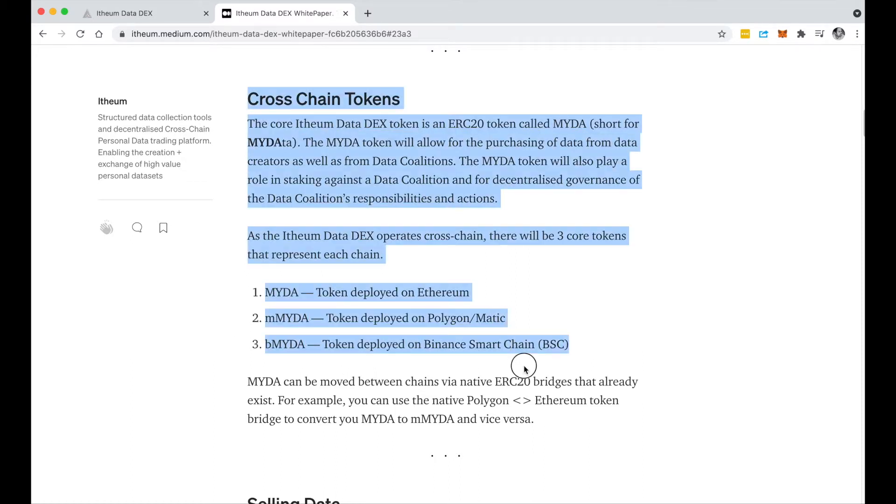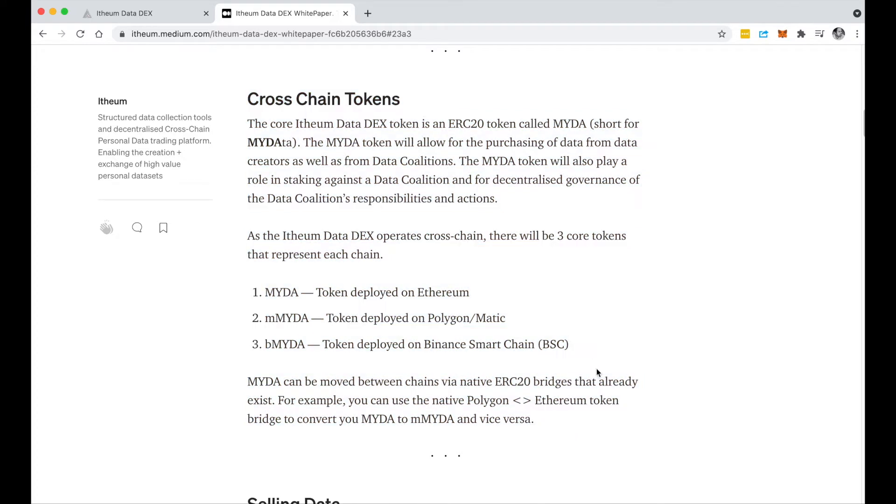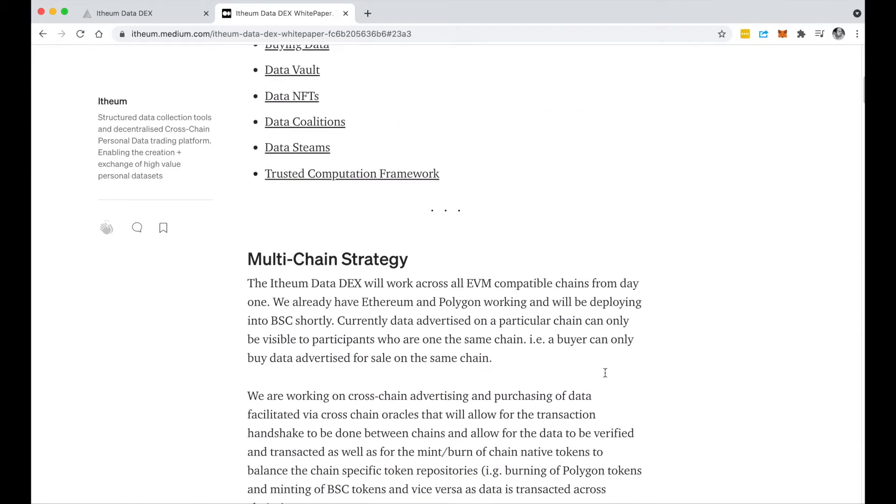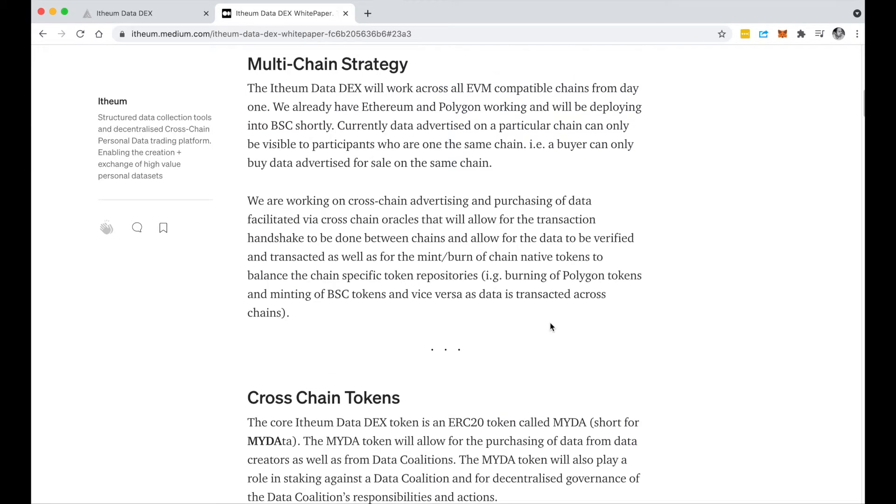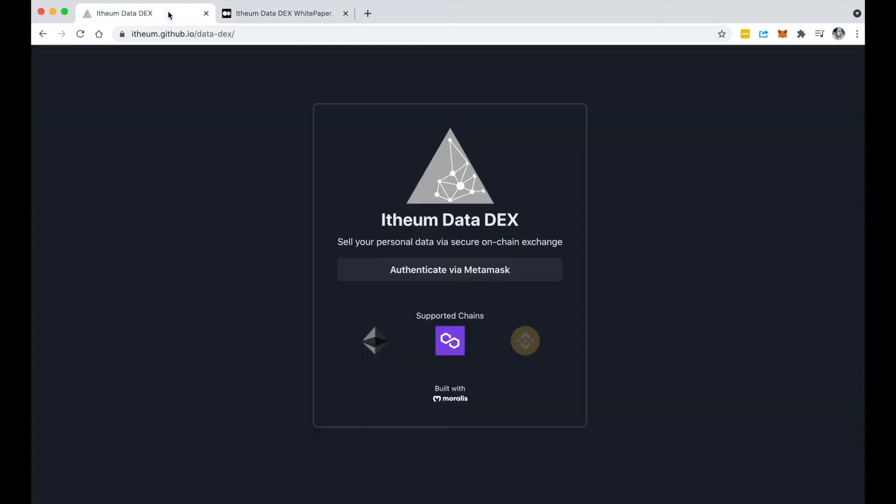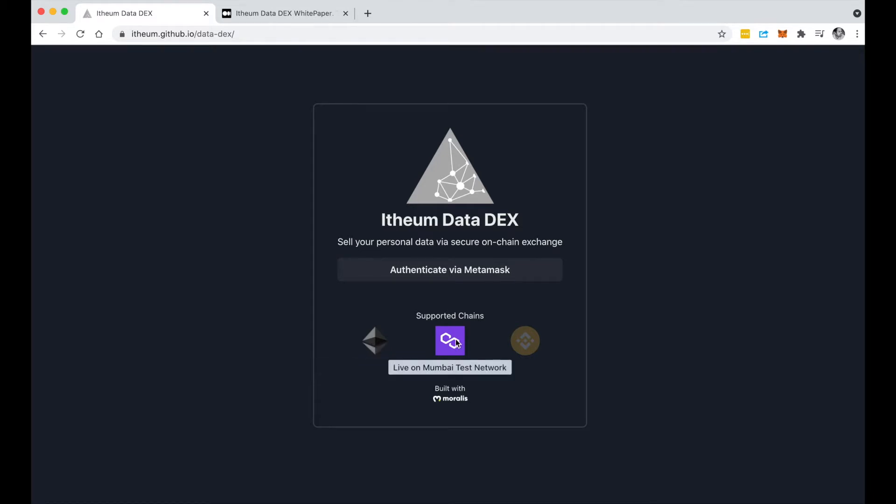You can read through our white paper and learn more about how all this works, but let's jump into a real life demo. If you come into our home screen you'll notice that we're live on the Robston Ethereum test network, and we're also live on the Mumbai Polygon test network with Binance Martian coming very soon.